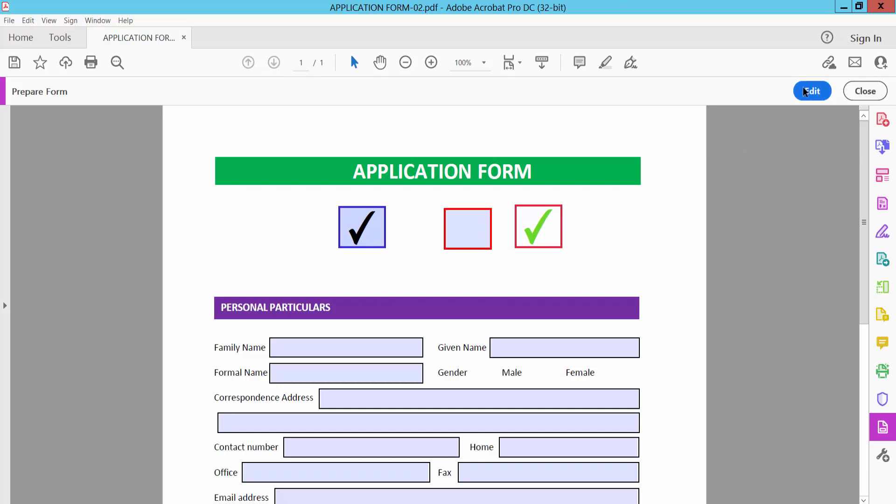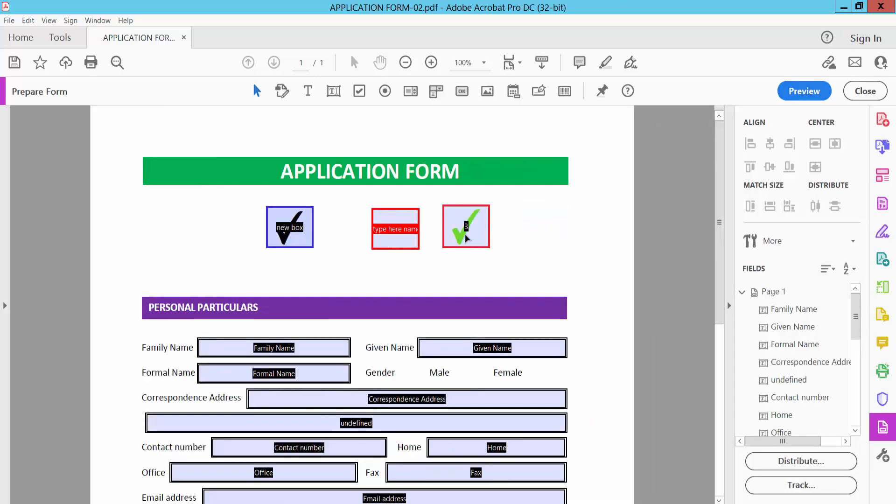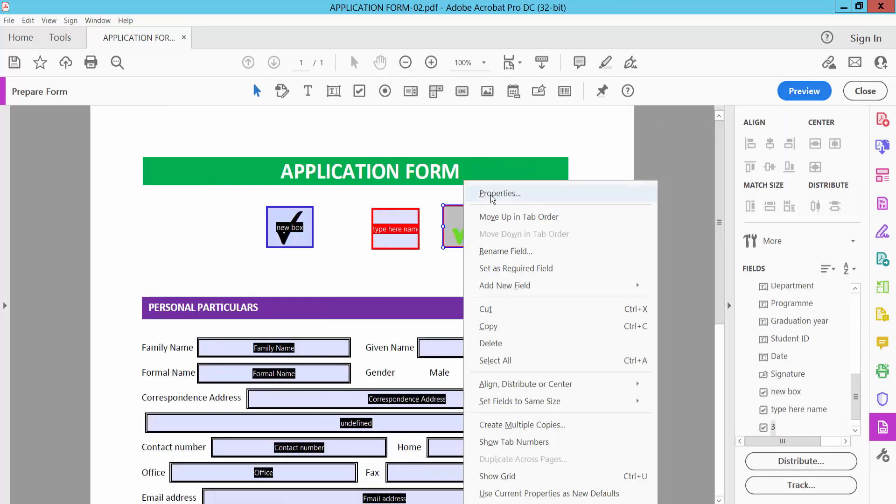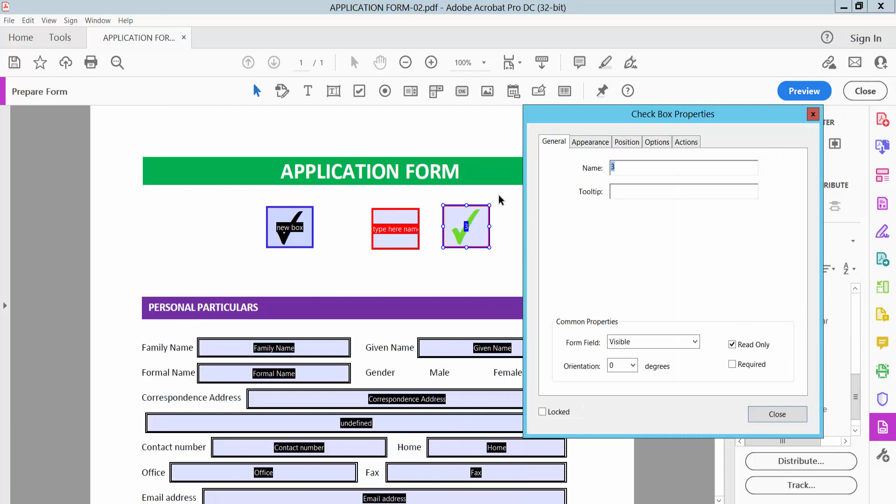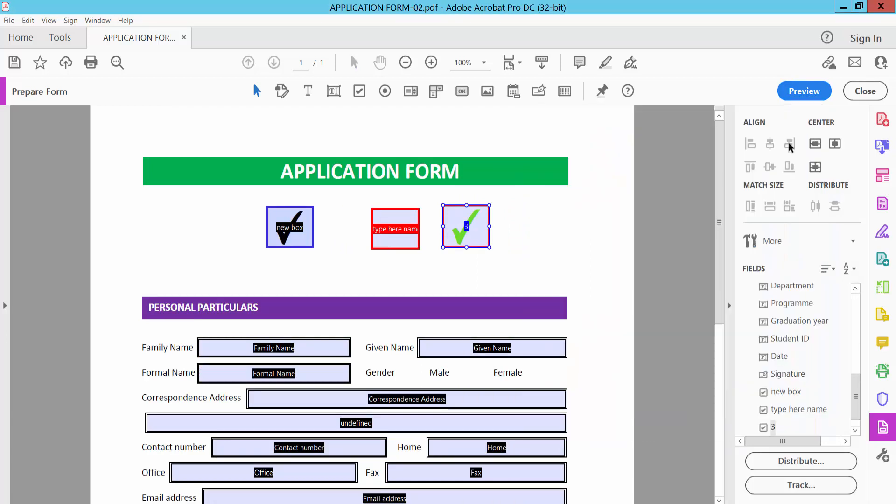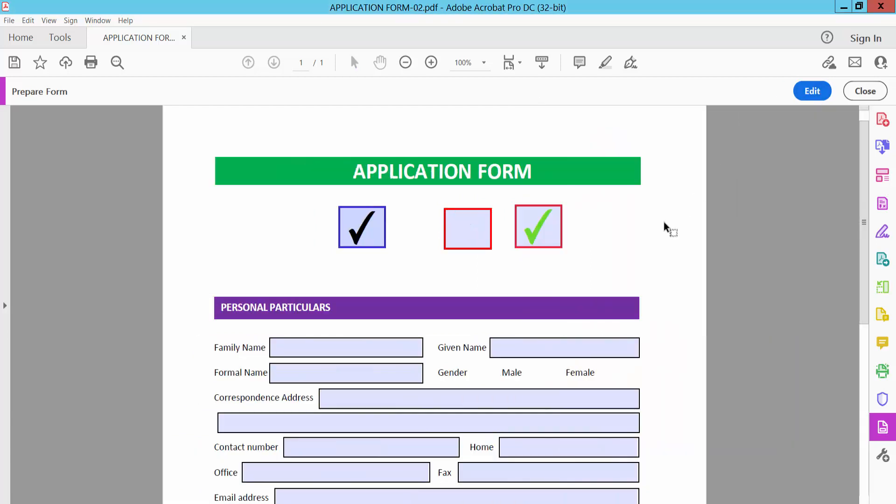Select again Edit, right-click on this, and uncheck the read-only option. Close and Preview, and see this checkbox is also working.